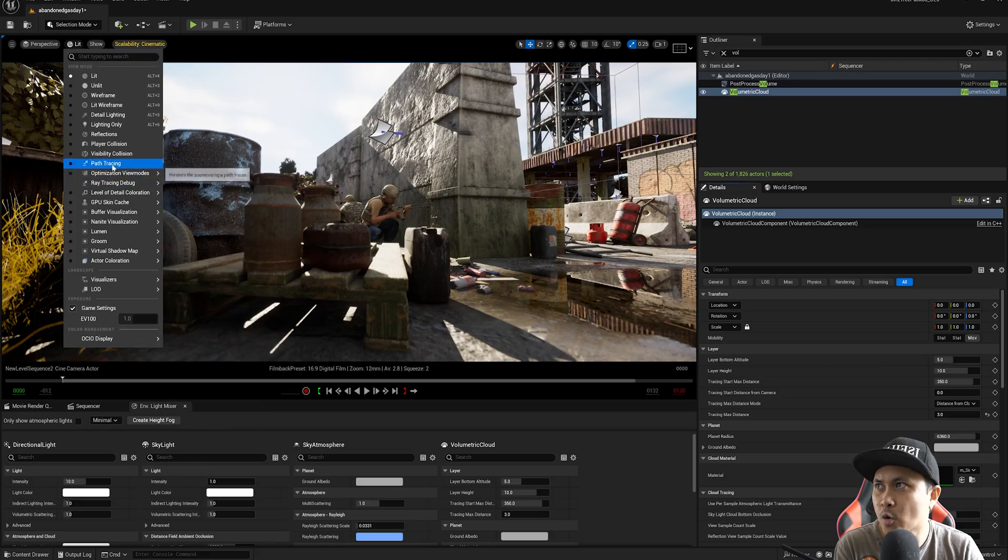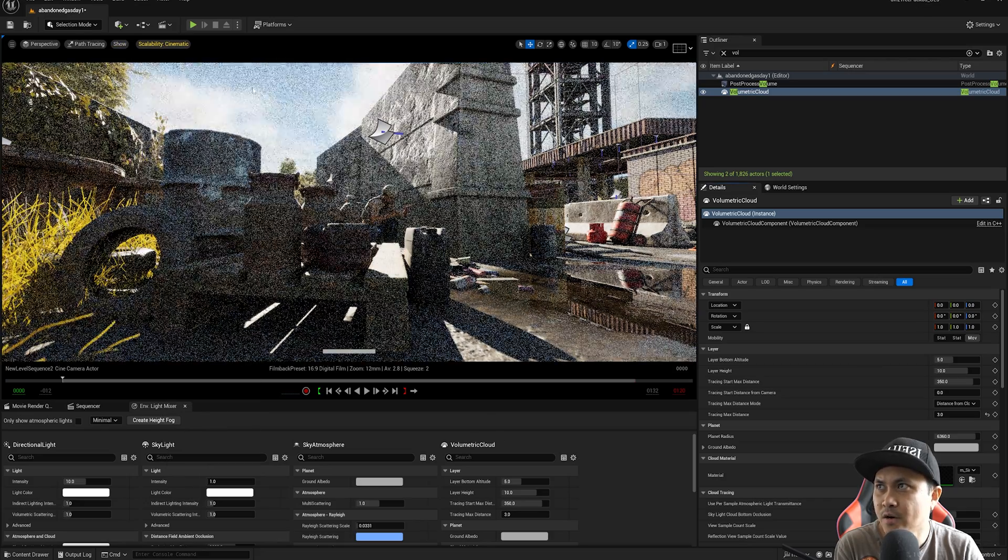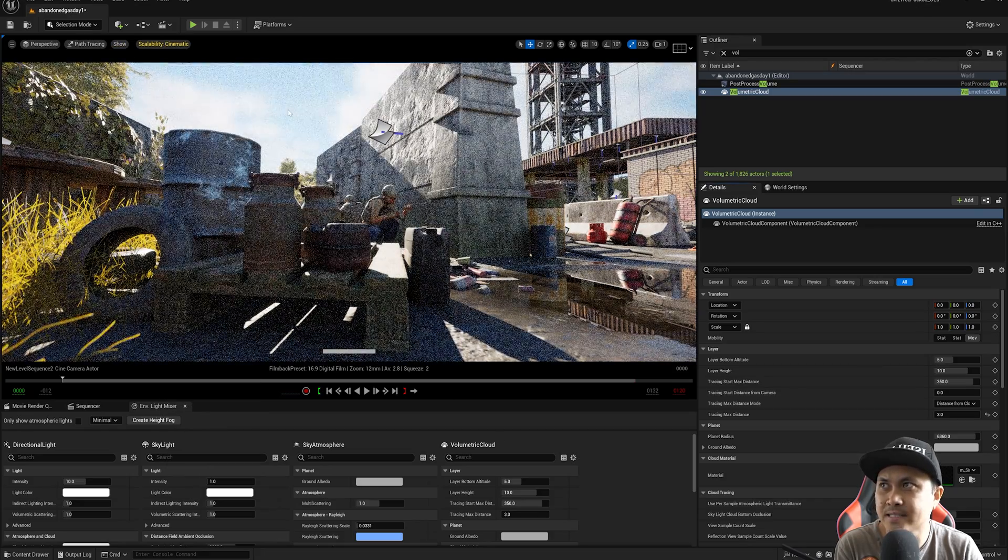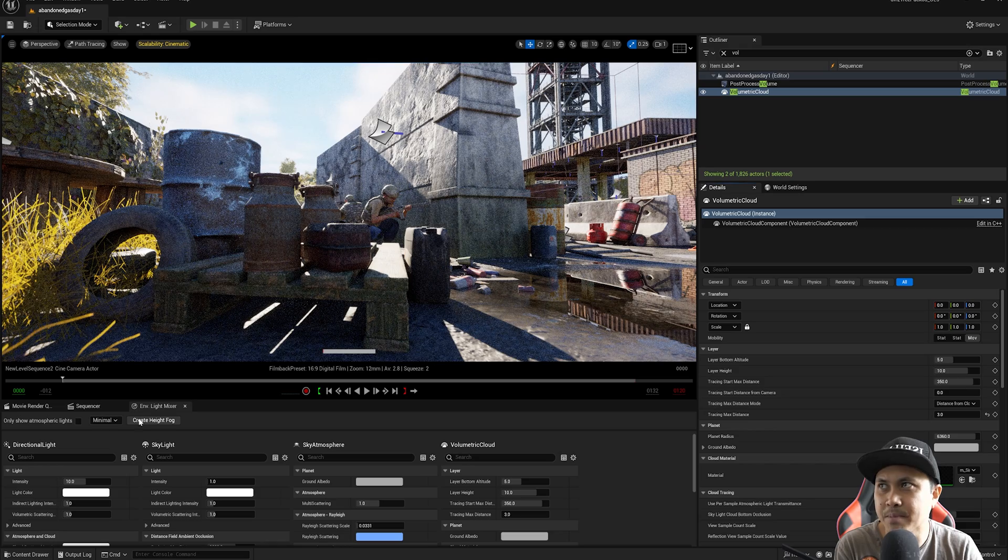And once again, if I go to lit path tracing, you're now going to see that volumetric cloud behind.